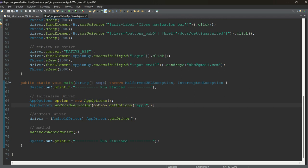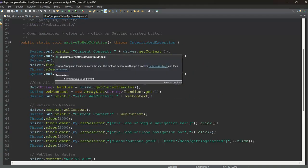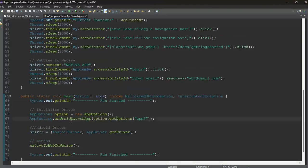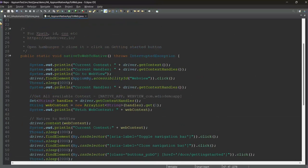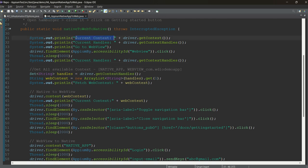We will switch from native to web and then again come back to native — two switches in total. This will be very similar to Selenium where you switch from one window to another, or from an iframe to another iframe. The code will be very similar to that.